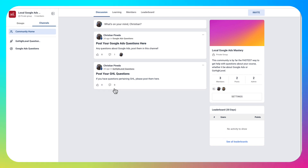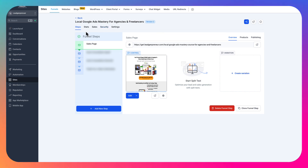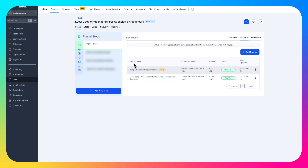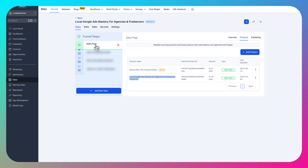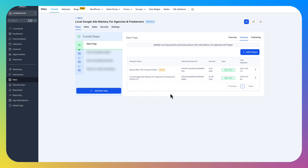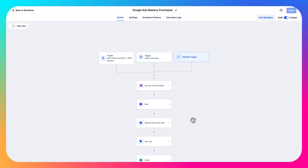So how do we automatically add new students — people who purchased our course — to this community? For your funnel, go to Products and make sure your course is assigned to the sales page where the checkout page is, so whenever somebody buys and checks out through the cart they buy your course. Once your funnel's set up, your sales page, and you have your product connected so whenever someone buys they get the right offer, then we're going to set up automations.